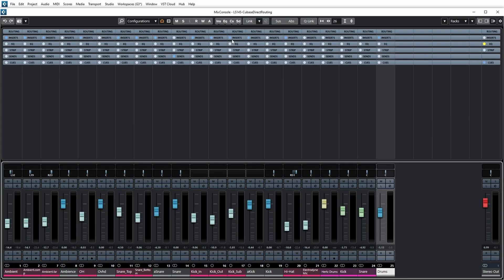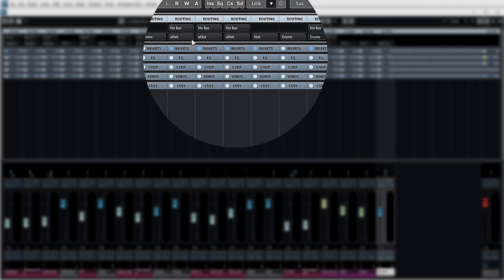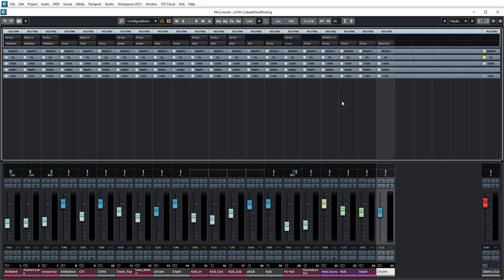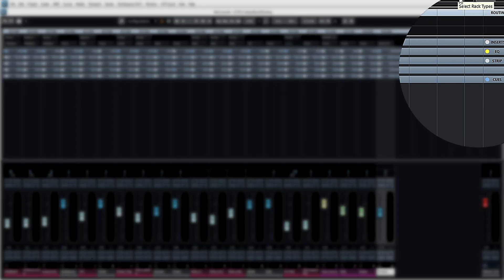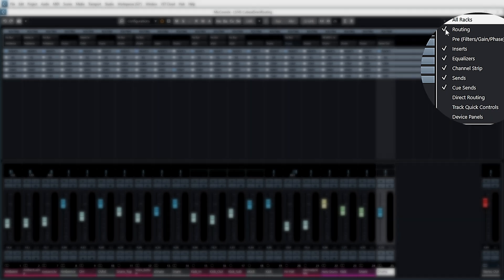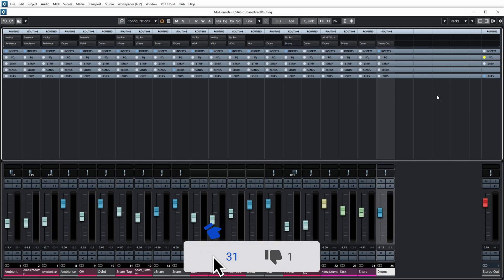The first row here is called routing. If I click that it expands and you see the same input bus and output bus here for every channel in the project. If you don't see this routing section, you just have to enable it over here in the racks. So all straightforward - this is the way we've been using routing in Cubase for all these years.